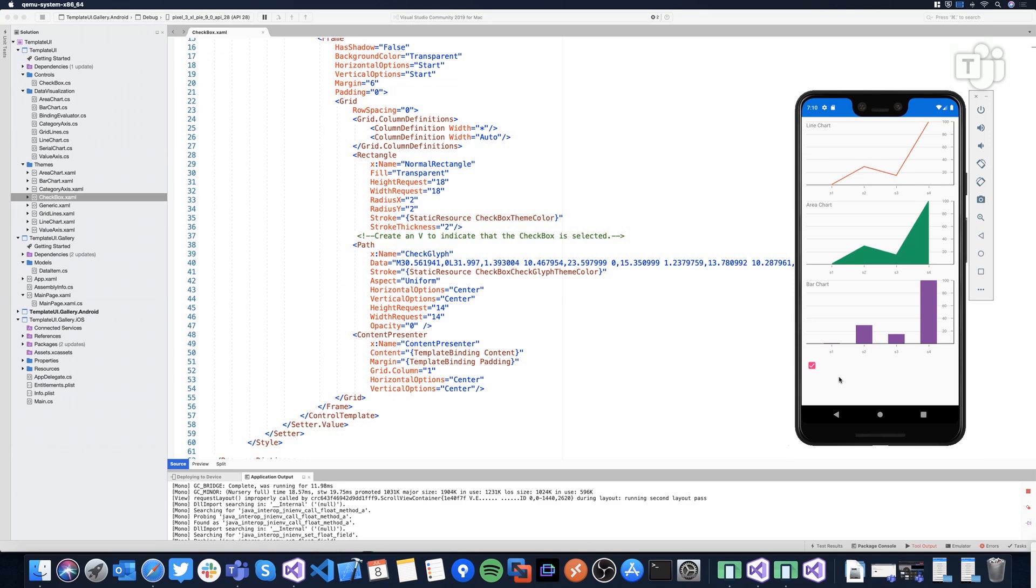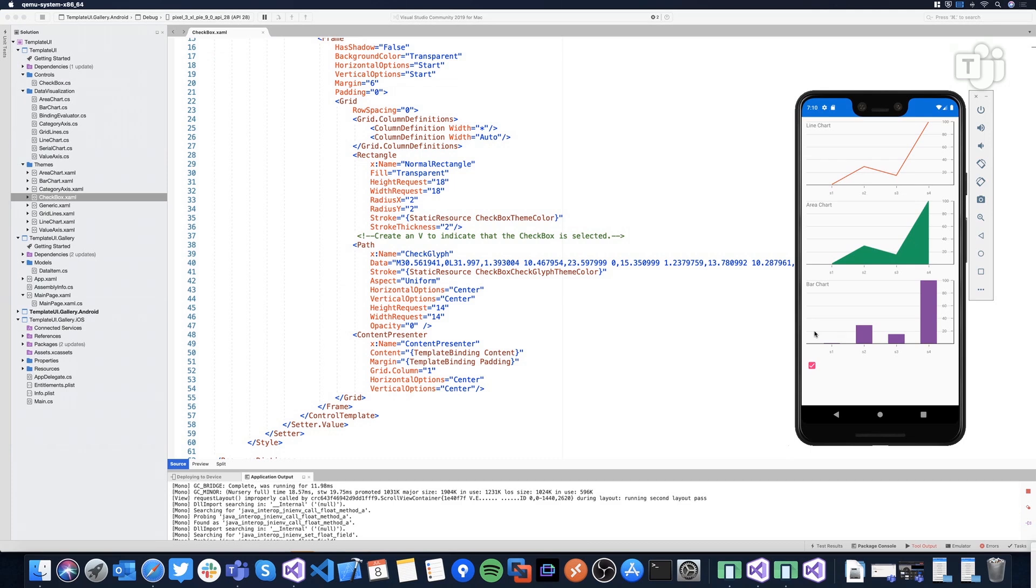And the same could be done to create more complex controls. For example, I mentioned before the rating control is a good example. And then we can talk about charts. Charts is an excellent sample to use shapes. And all these charts are just created using shapes. We are not using anything outside of Xamarin.Forms. And what we are doing here is use a combination of shapes. For example, the axes, the categories and value axes are using lines. And then the grid lines are again more lines. In this case, for the line chart, we are using a polyline. For the area chart, we are using a polygon.